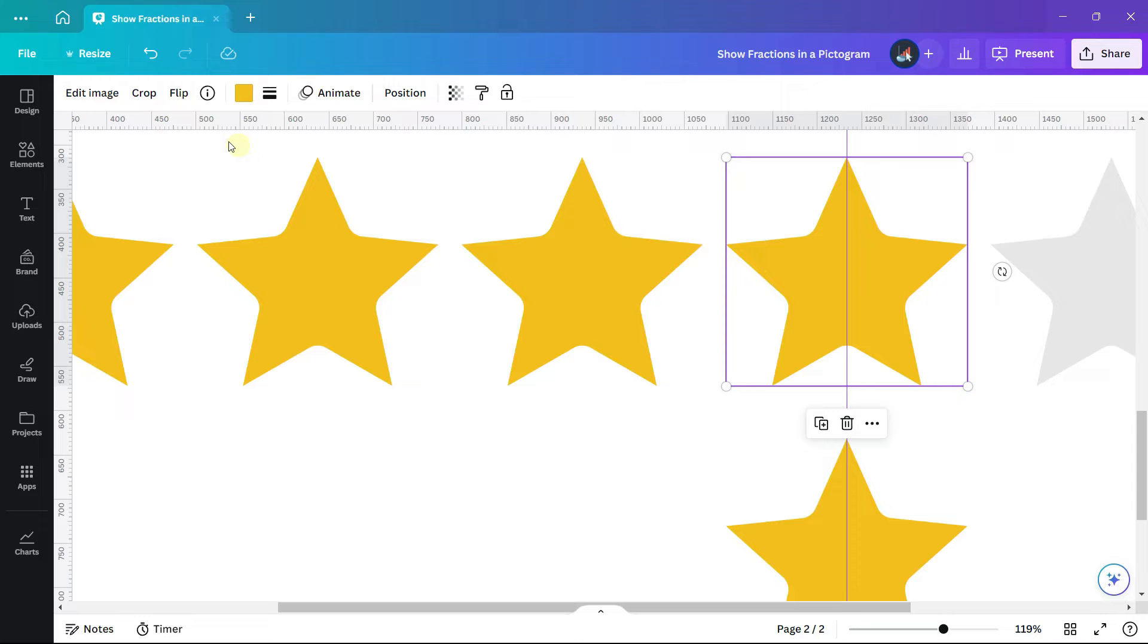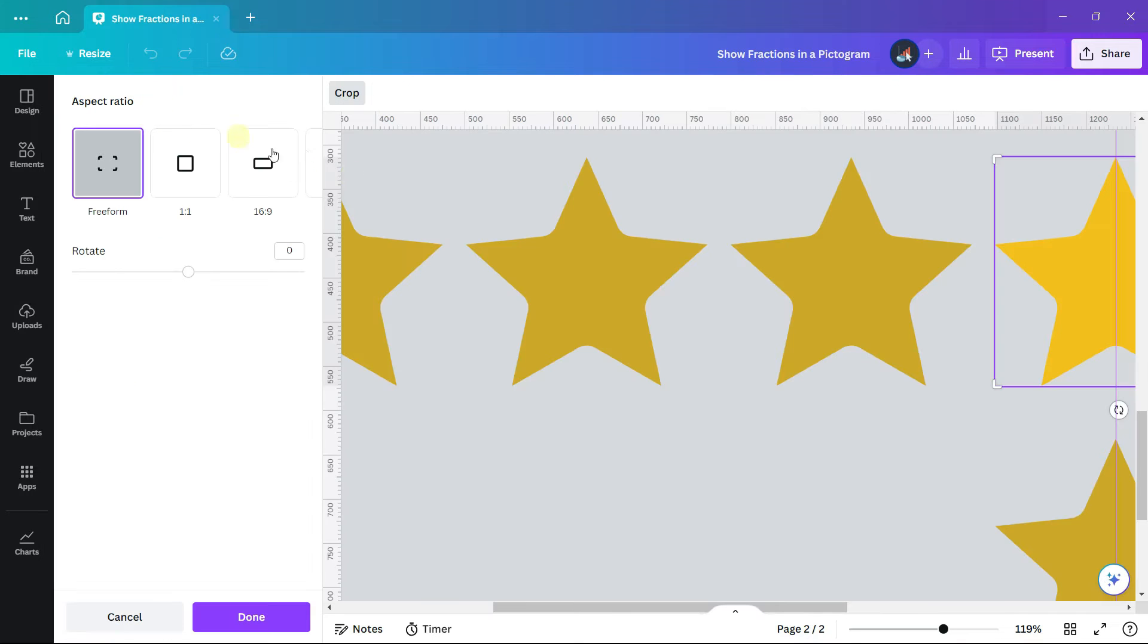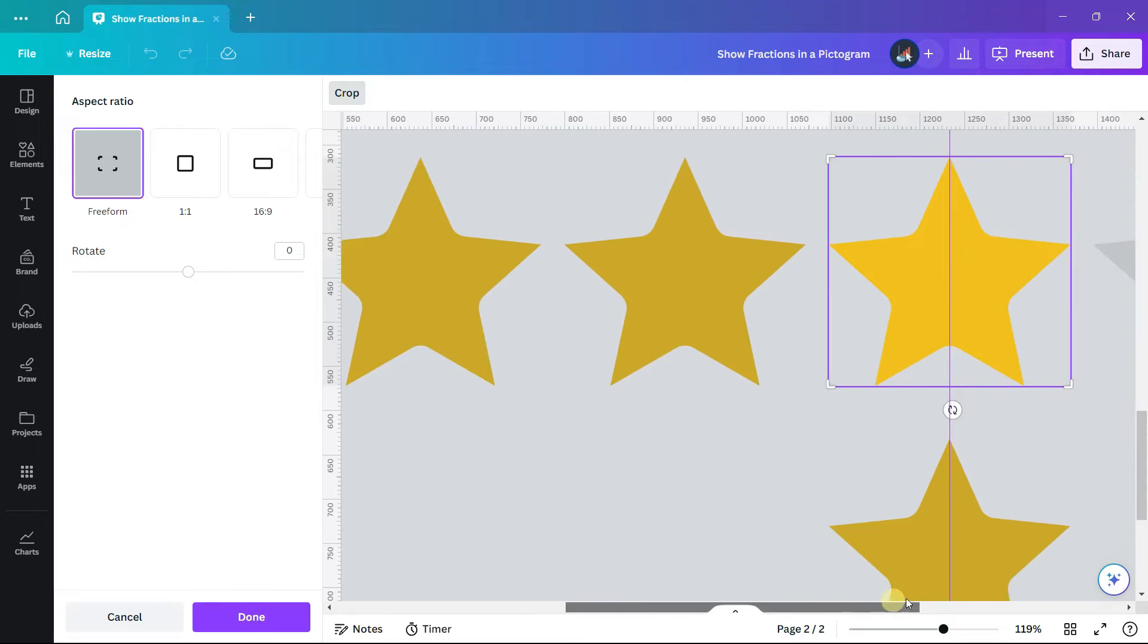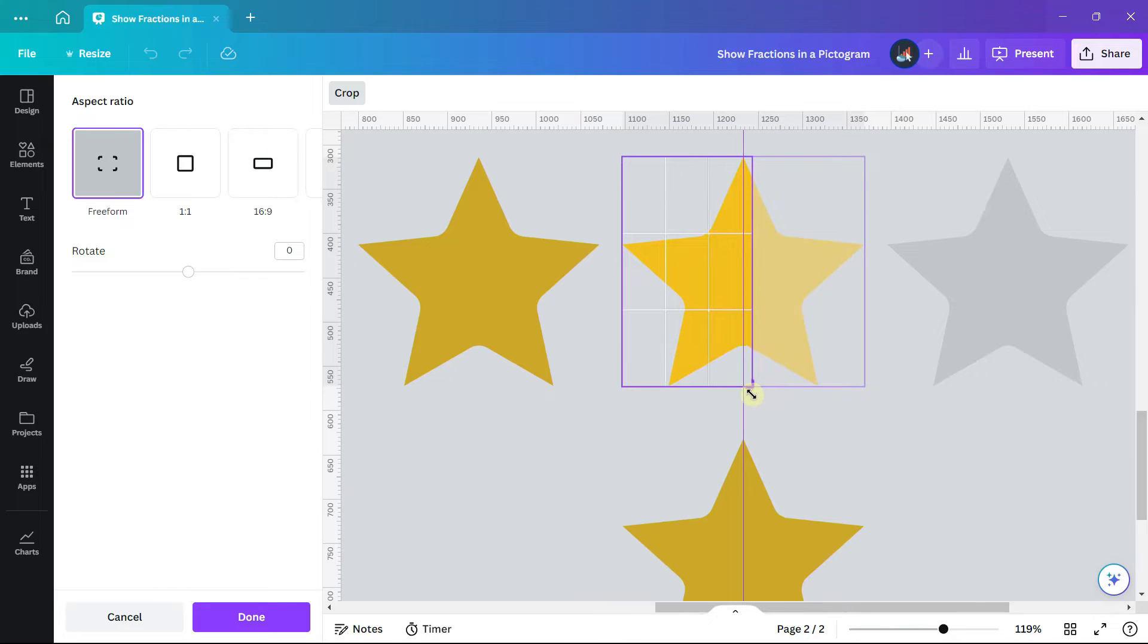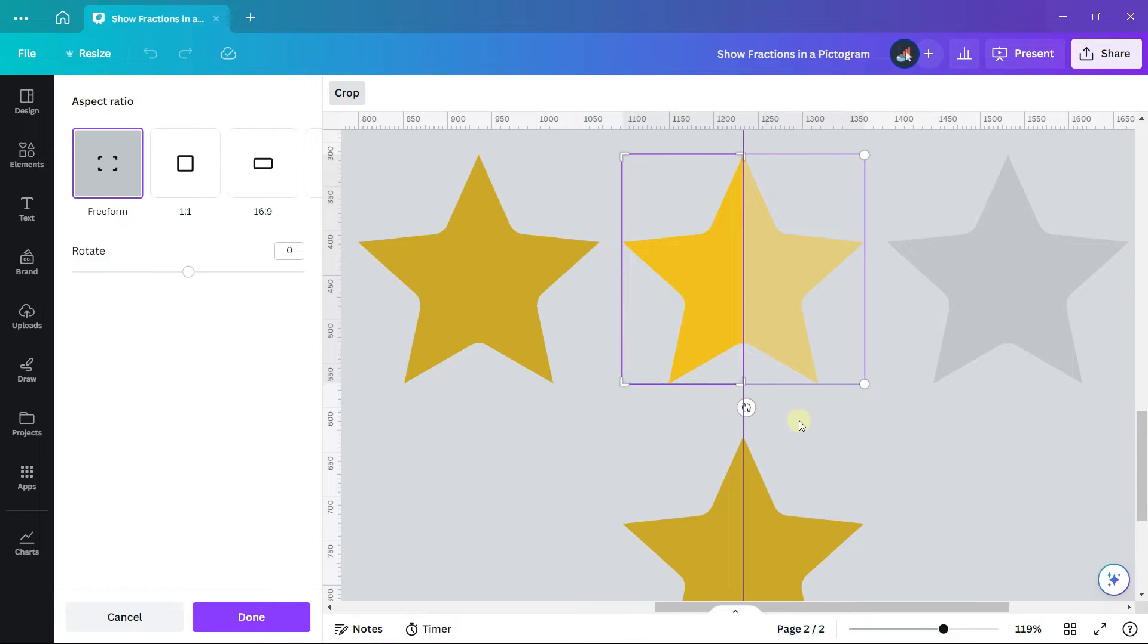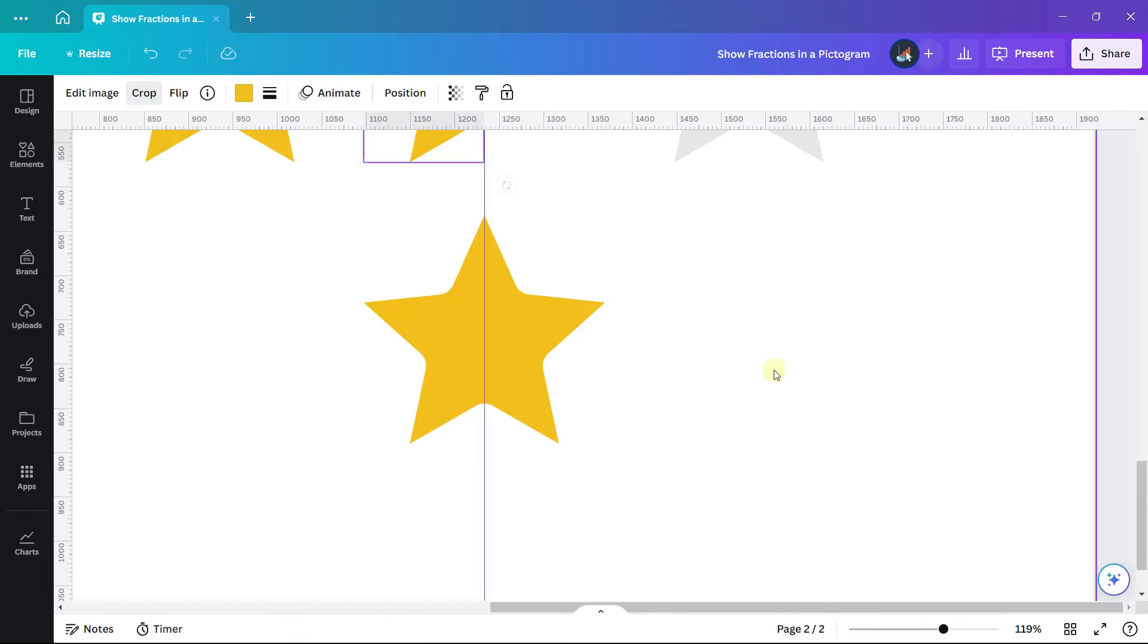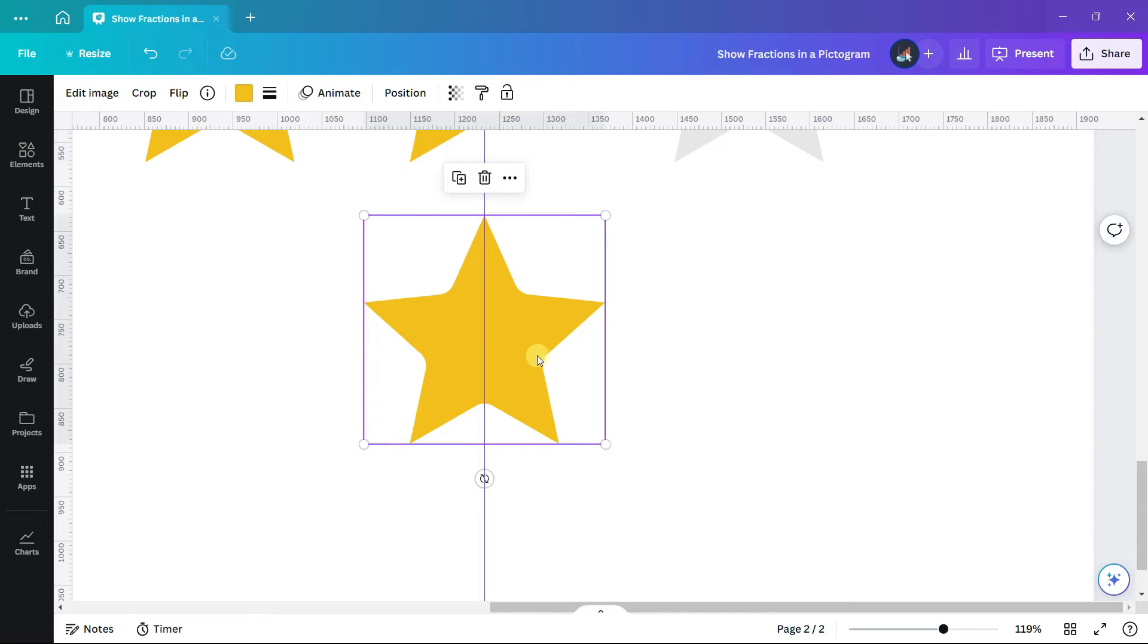Select the top star and we are going to crop half of it. So navigate to the toolbar across the top of the screen and click on crop. Now we can select one of the handles on the right hand side and drag it to the center of the image using the ruler guide to help us position it.